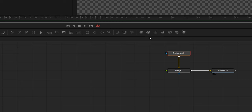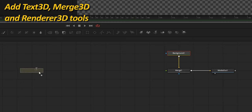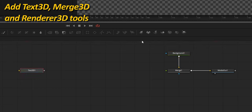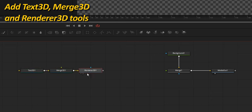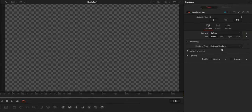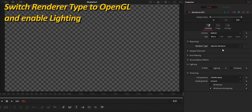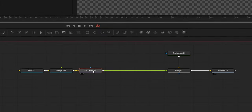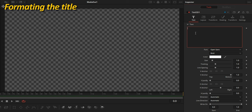Using the shortcuts in the toolbar, I am adding the 3D text to create the title, a Merge 3D to connect different elements, and a Renderer 3D to render a 3D scene into a 2D composite. To make the experience as smooth as possible, we need to make some changes to the renderer by switching the renderer type to OpenGL so it can make use of GPU power. We also need to check the lighting box so our lights will be rendered. I am going to format this title like any other text.